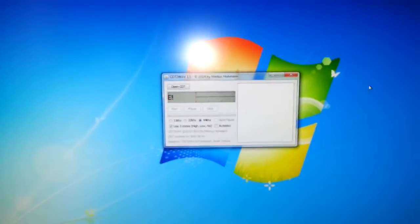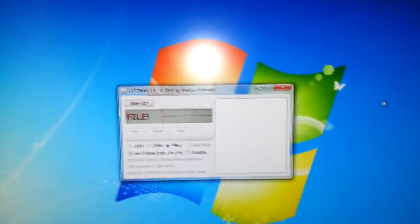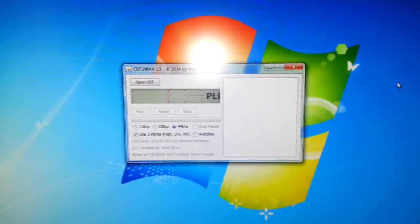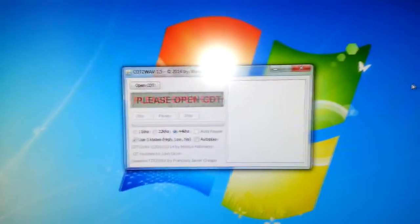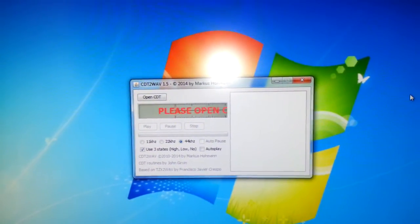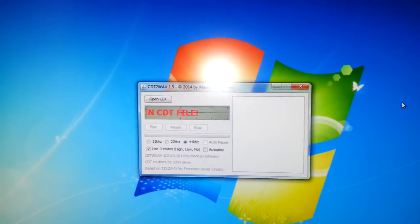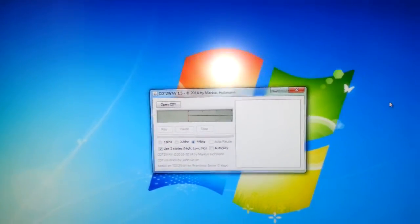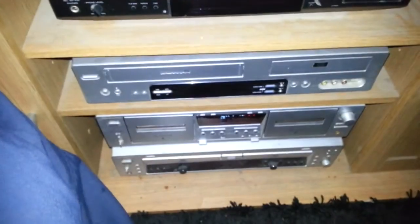Hello, today we're going to do something a little bit different. This is a piece of software I've been after because I want to convert CDT files to audio cassette. CDT is the tape image format for an Amstrad CPC464, and I want to record that onto tape. I don't need to convert the file because I have my PC connected straight to my stereo system, with the tape deck in the middle. So that's pretty much set up.